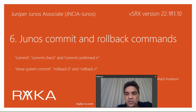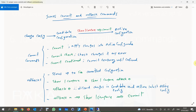In this video we will especially talk about the commit confirm command, which is very useful in remote configuration. Before touching the configuration, let's review Junos commit and rollback commands. When we change a configuration it is stored in candidate configuration but will not be applied to the active. With the show compare command we can see the changes in candidate configuration which are not yet applied to the device.